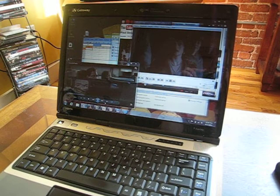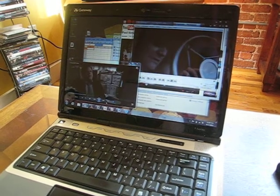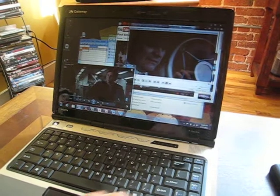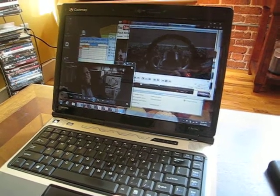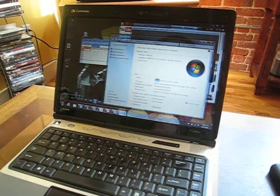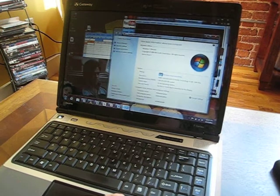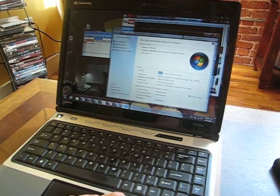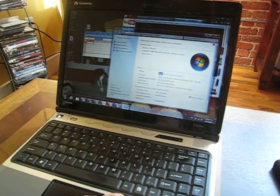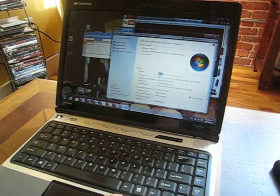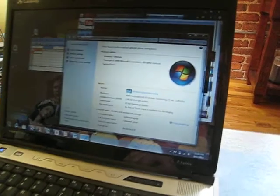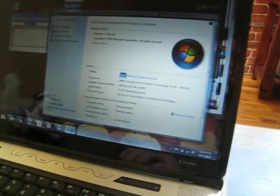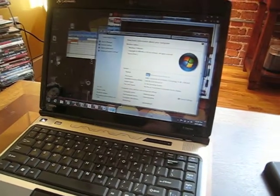Hi, this is a demo of the Gateway laptop that I'm selling. Let me just bring up the specs. It is a dual core laptop, AMD Terion 64-bit X2 TL60, 2 GHz.